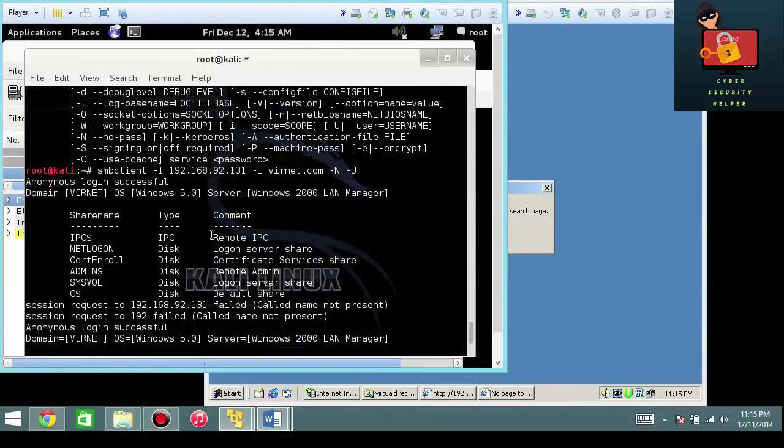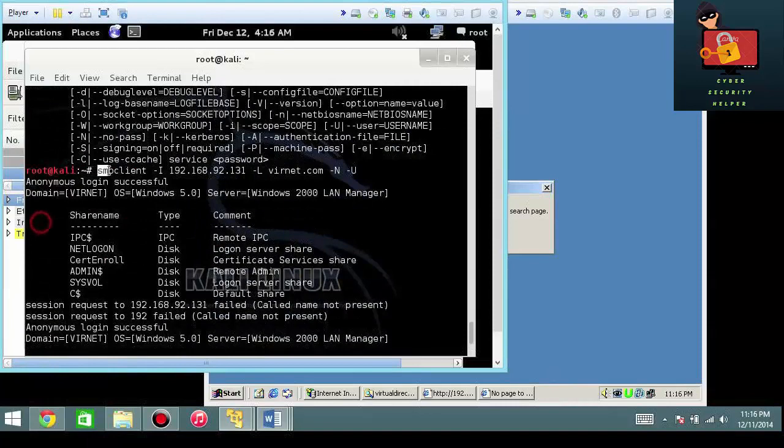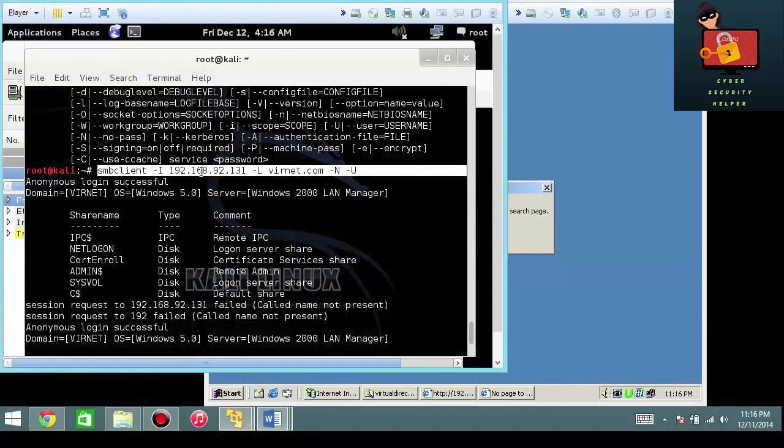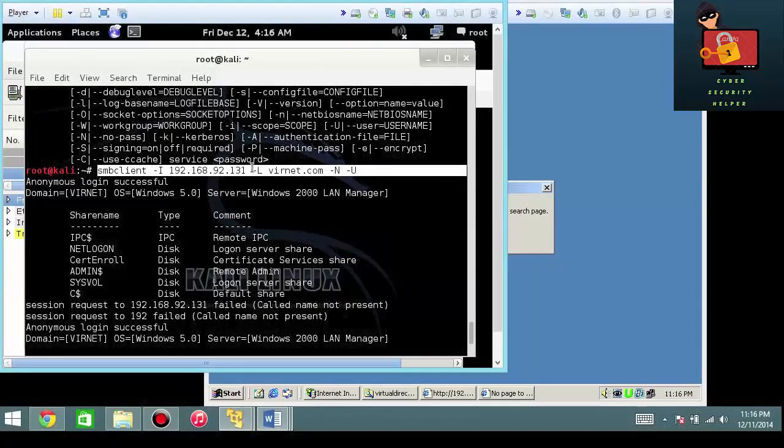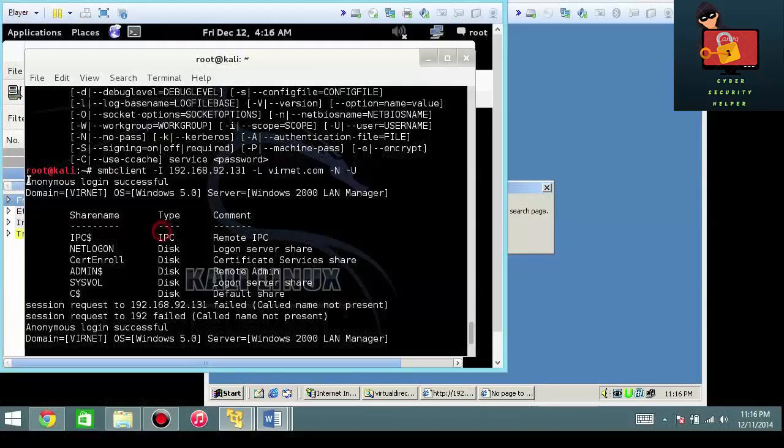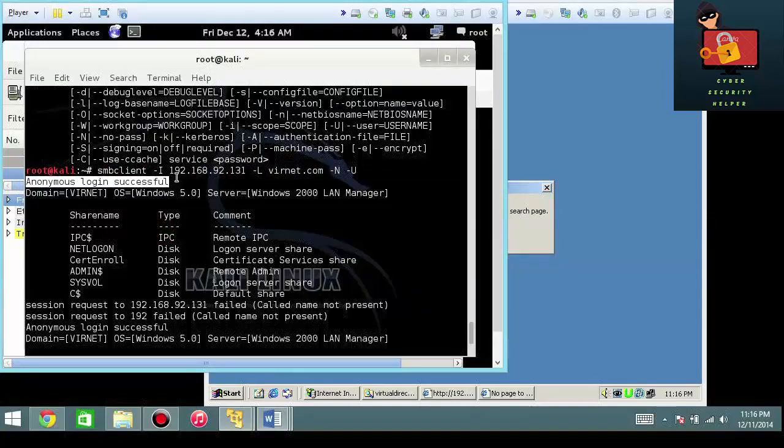And I'm going to scroll back up so you can exactly see what just flew by the screen. So I have my SMB client, the interface that I want to go to, the domain that I want to interrogate with no username and no password. And it says anonymous login successful. This tells me that my null session has executed.